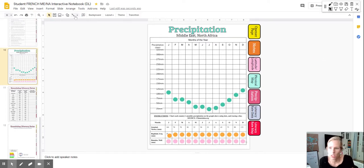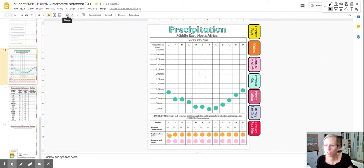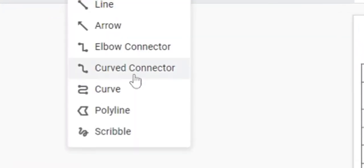Once you have moved the dots, click here where it says line. Click curve.